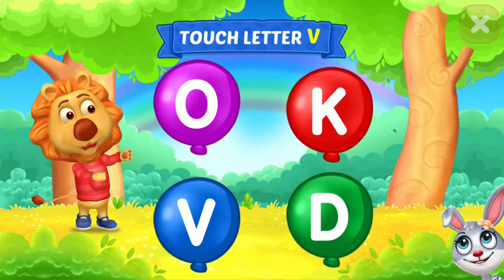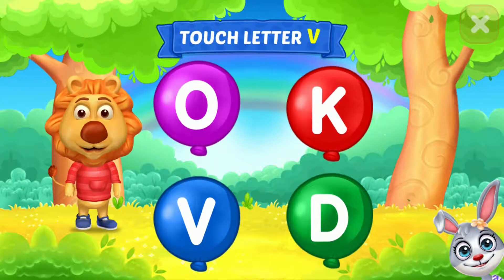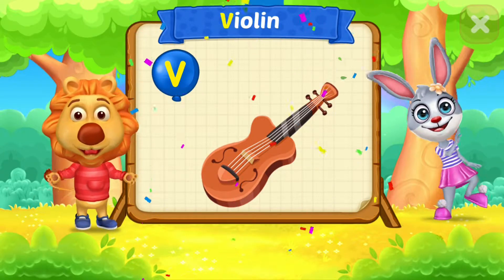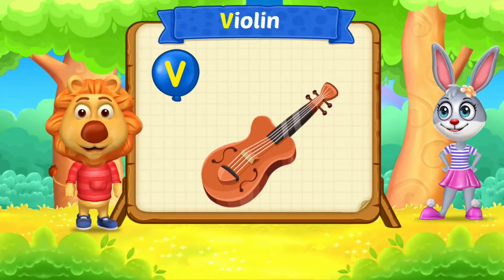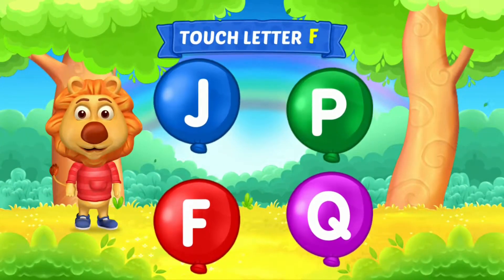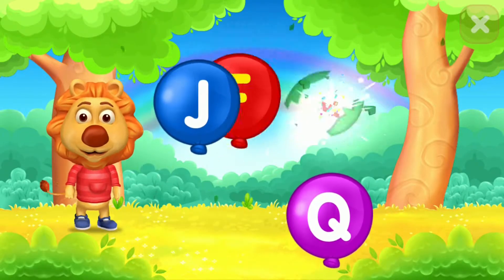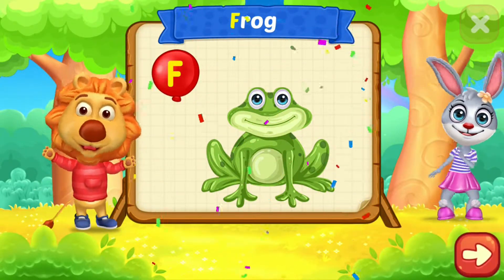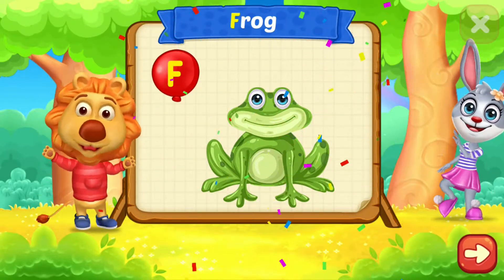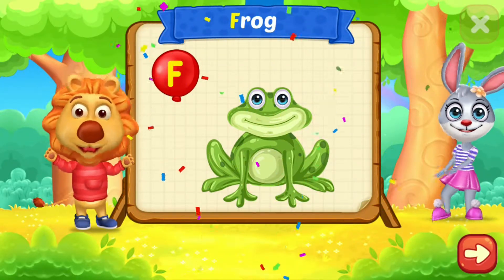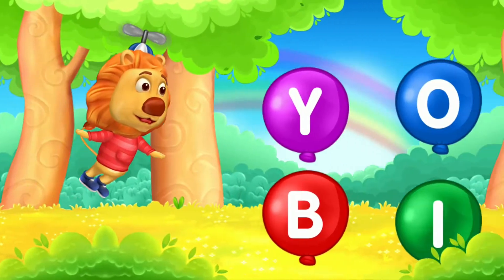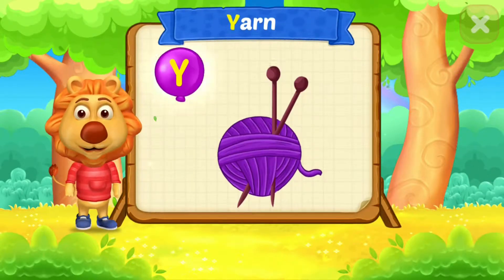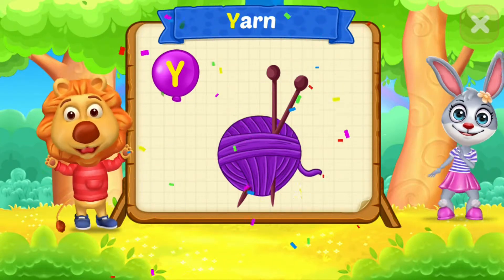Touch letter V. V is for Violin. Touch letter F. F is for Frog. Touch letter Y. Y is for Yarn.